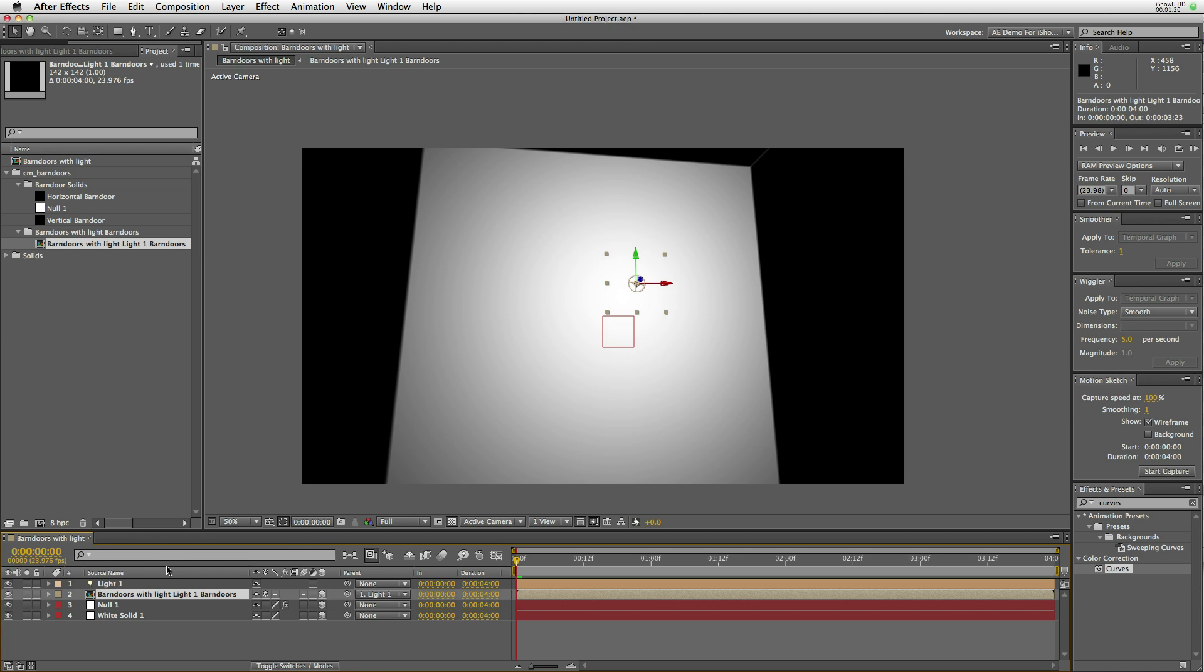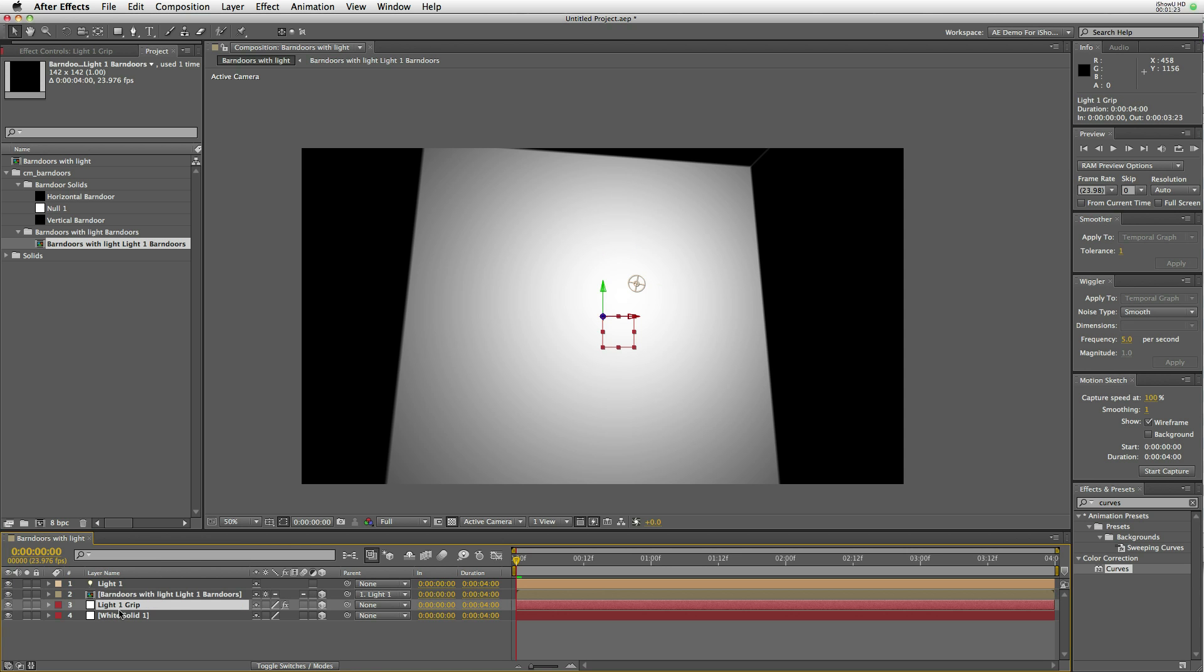But they still cast shadows, and you can see the shadows here on the top, left, bottom, and right.